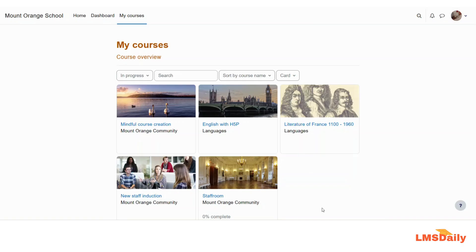Hello friends, welcome to lmsglee.com. In today's episode, I'm going to show you how you can duplicate any Moodle course activity or resource.